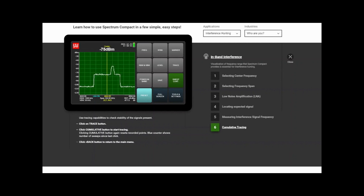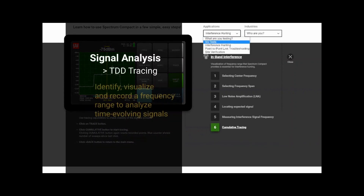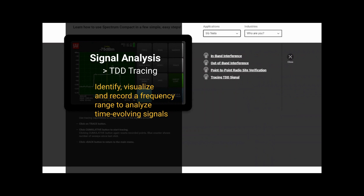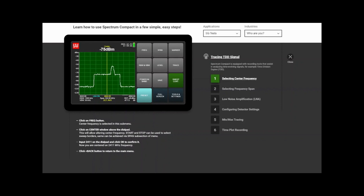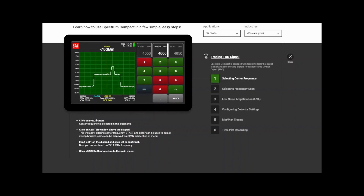We actually have a great application note on our website about TDD — check the description for a link, in case you want to learn more details. Meanwhile, let's go check out the TDD test on our virtual demo. We select the 5G test application — TDD is heavily used in 5G — and select tracing TDD signal test.